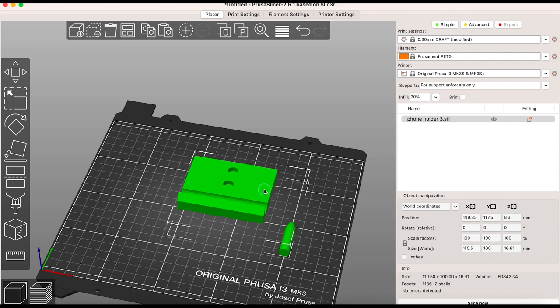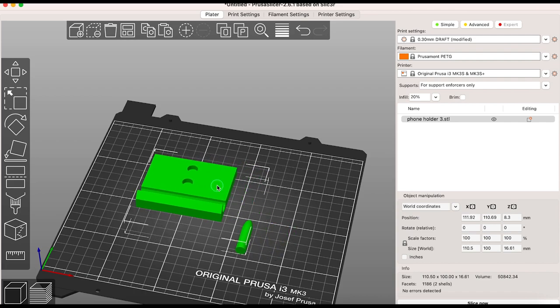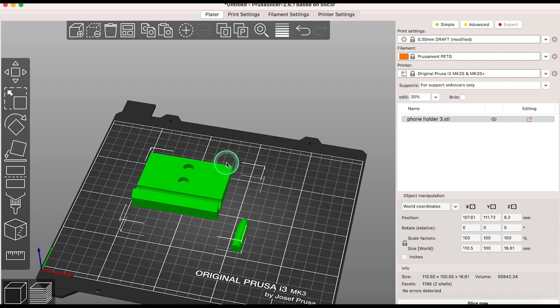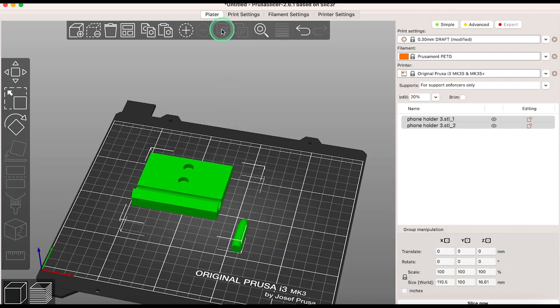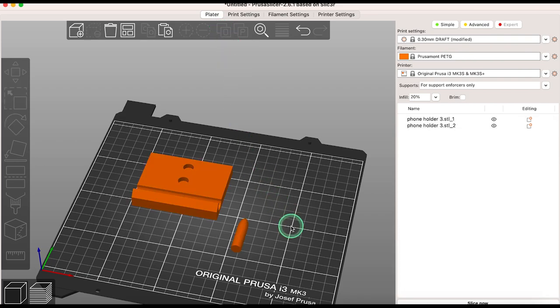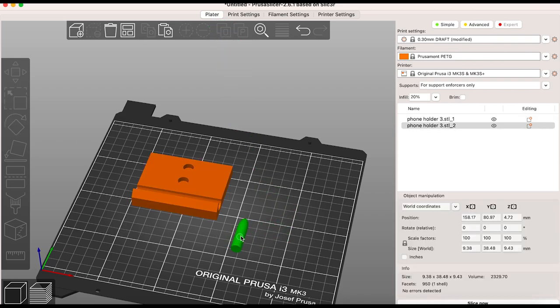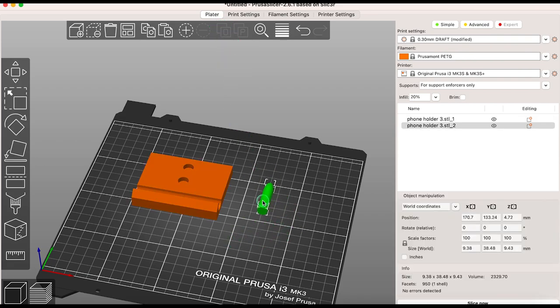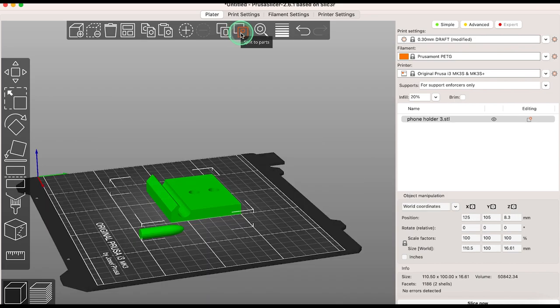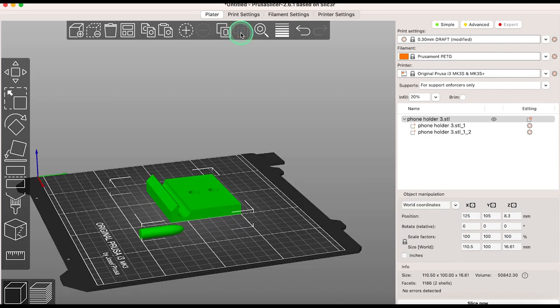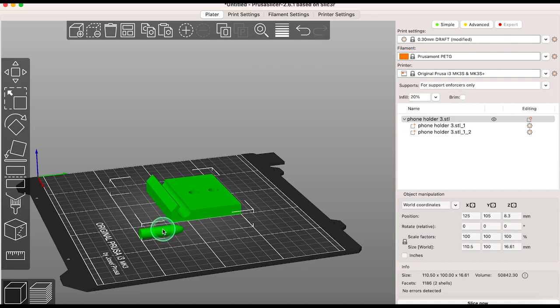An STL file acts as one even if it's made up of multiple pieces. To work with the individual pieces separately you can split them. Split to objects separates them and will drop parts onto the print bed if they are floating in mid-air. And split to parts will separate them but keep them in place. I suggest you explore each to see which option suits you best.